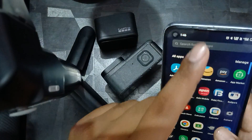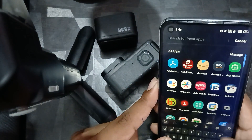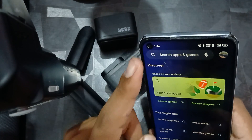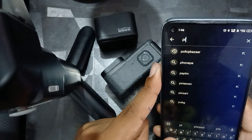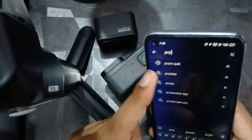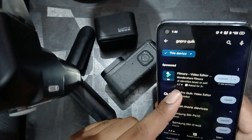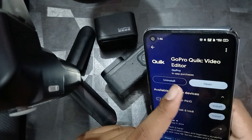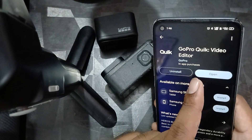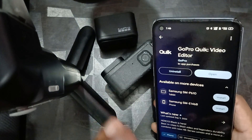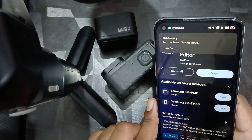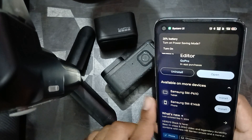Next, check for the latest version of the application. To check, simply go to the Play Store or App Store and search for 'GoPro Quik'. Open the app listing and make sure there is no update available — if any update is available, download it instantly.